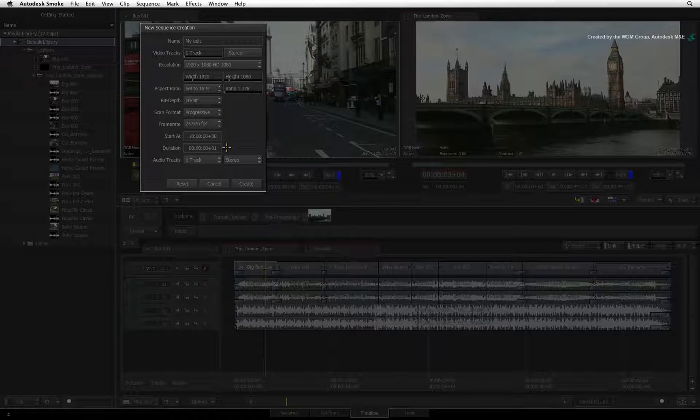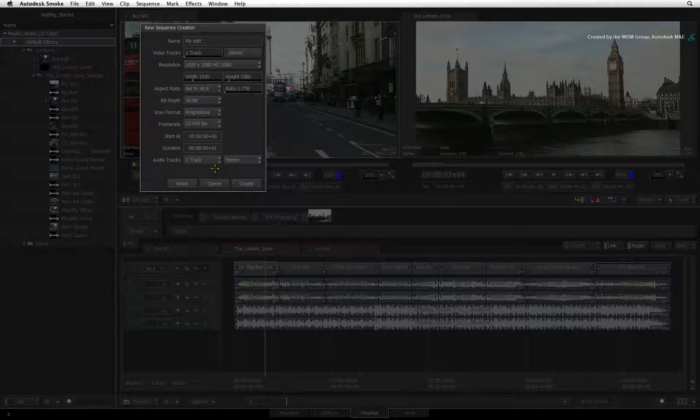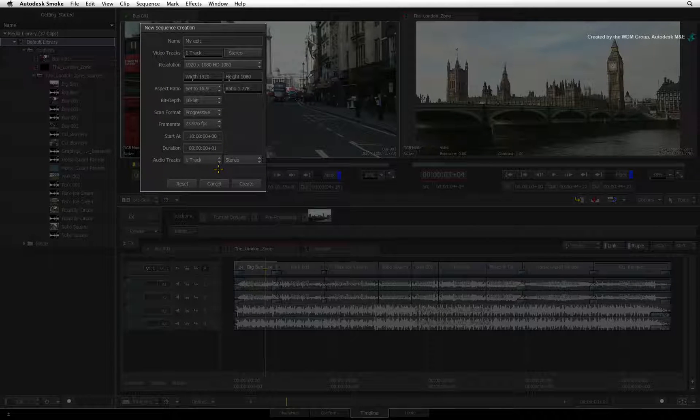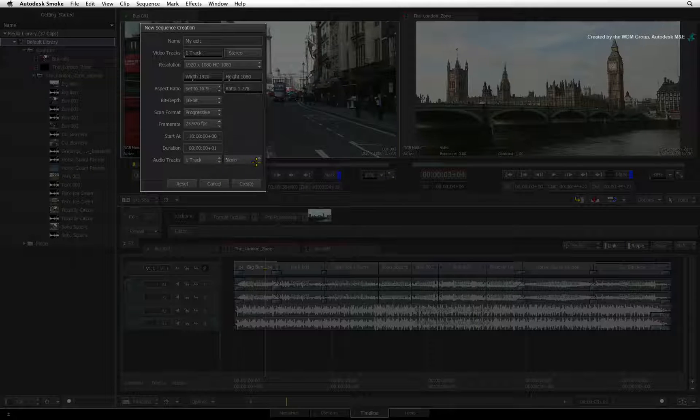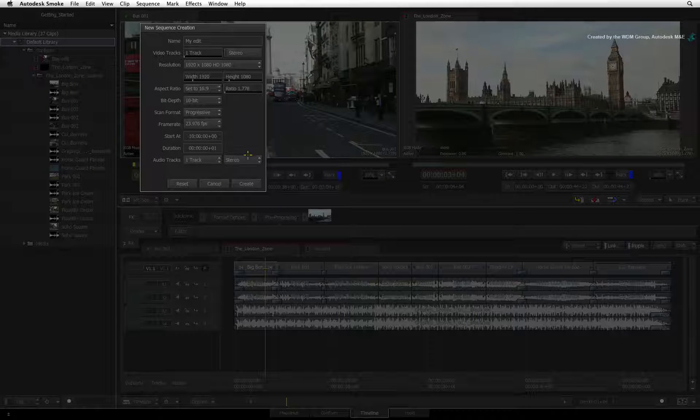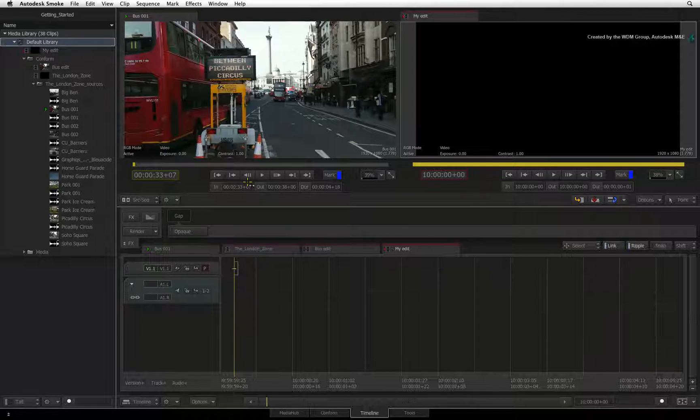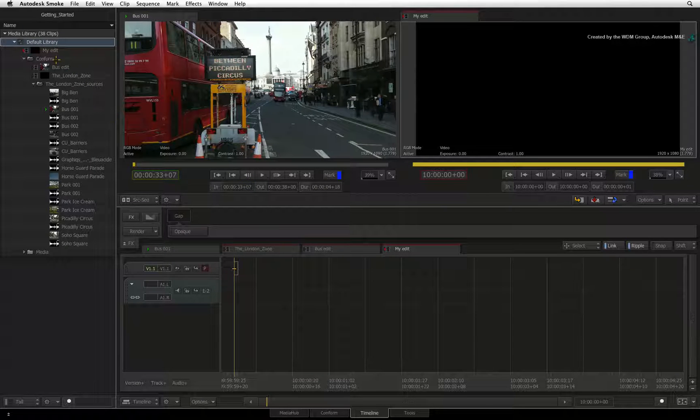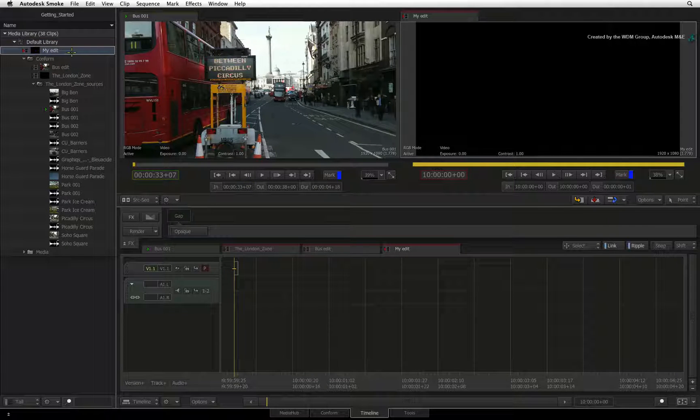Finally, you can choose how many audio tracks to create in the sequence and whether they are mono or stereo. Click Create and the sequence will appear in the media library as well as open in the timeline view.